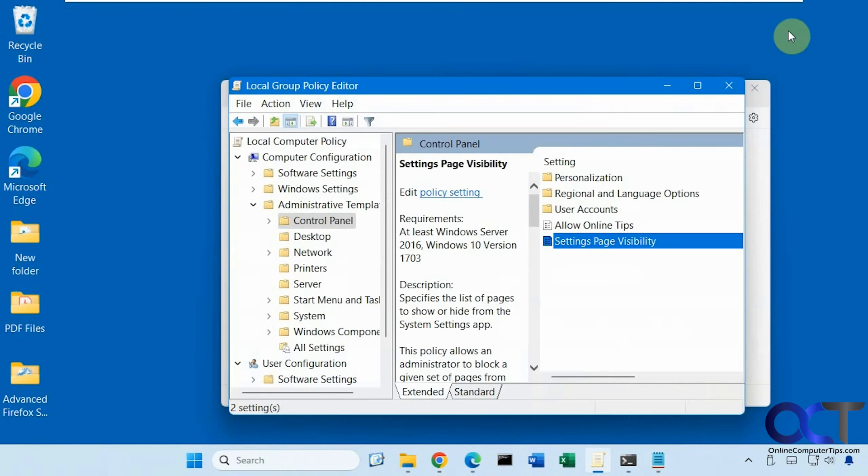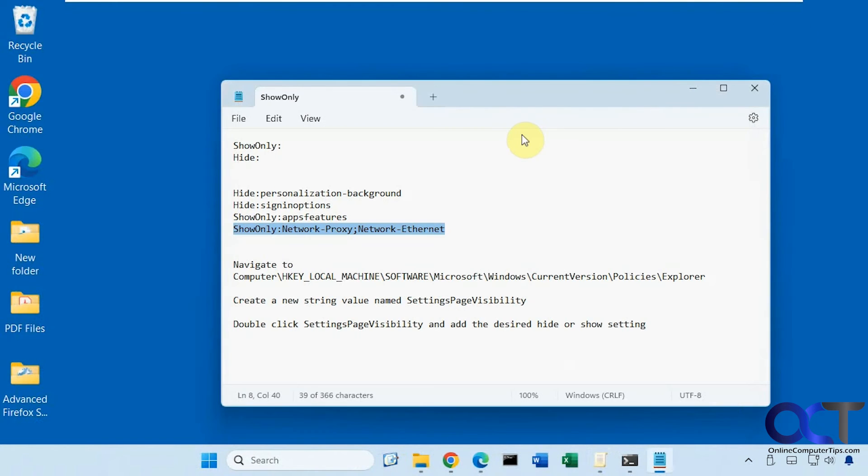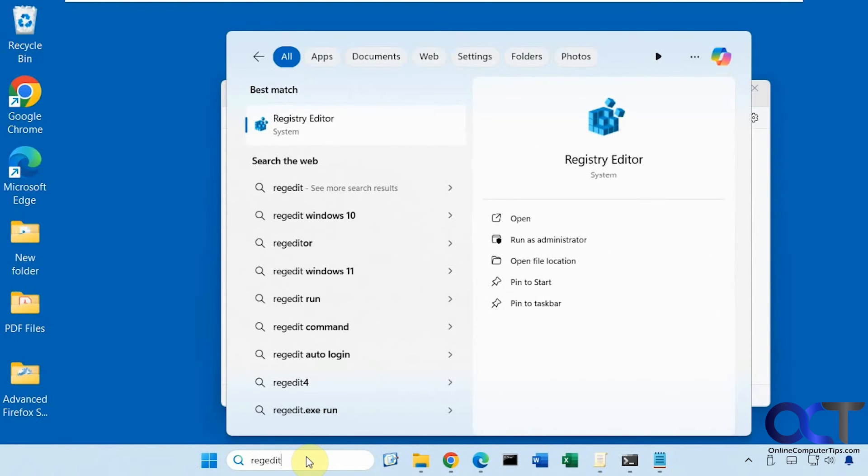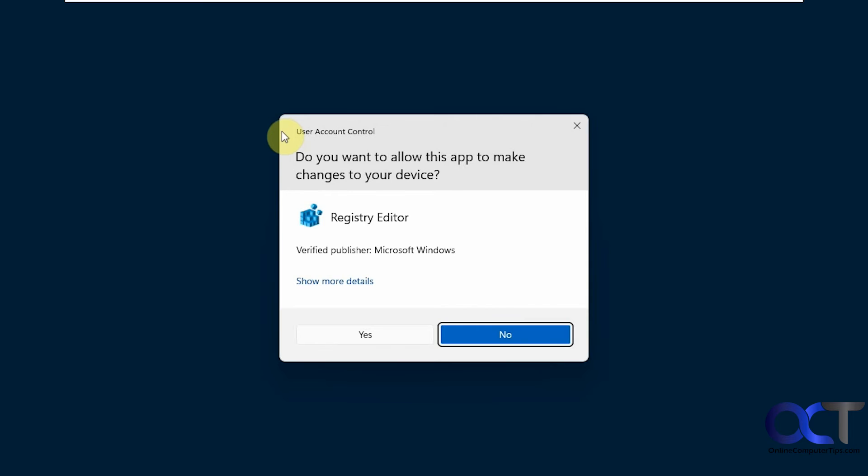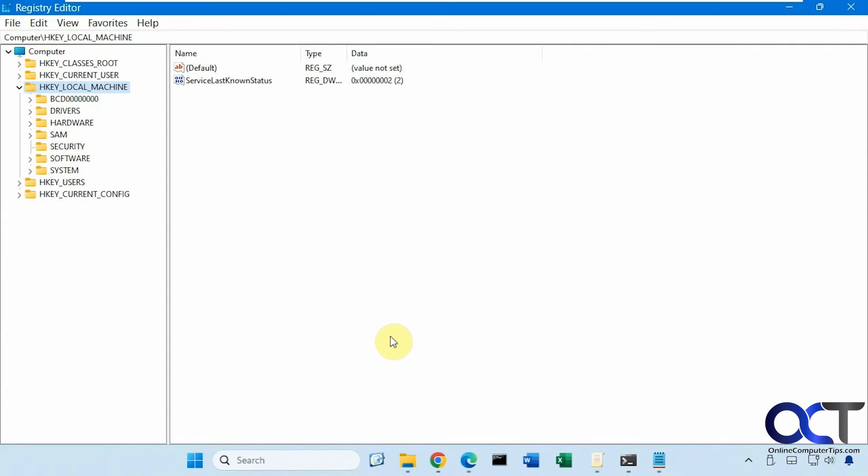All right so now I'm going to show you how to do it in the registry. Okay so we'll open regedit. So this will be for Windows Home users or you could do it in Pro with the registry too if you want.